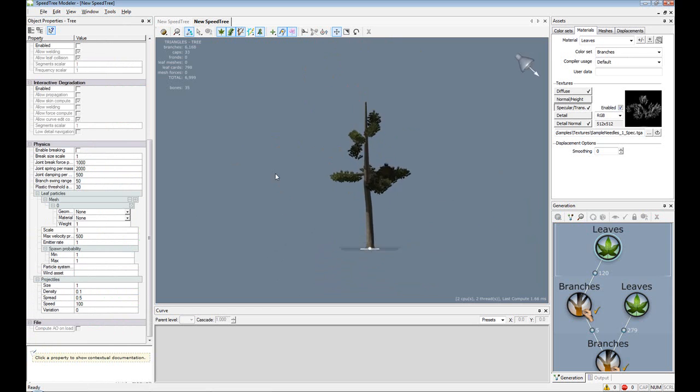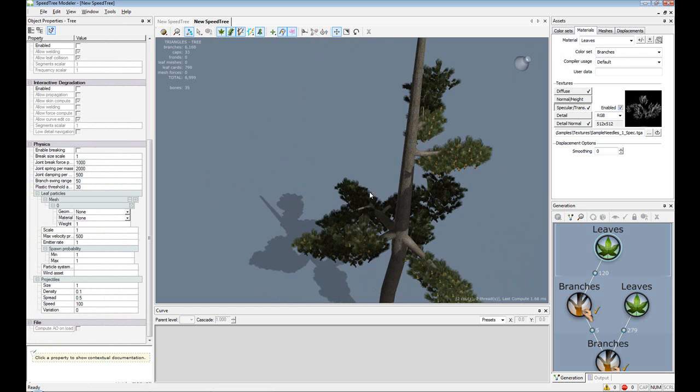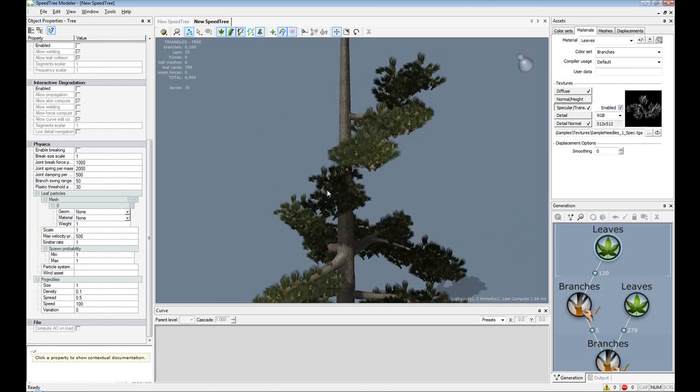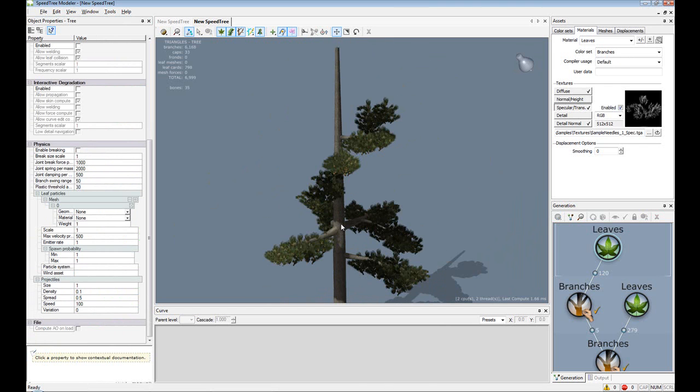And there we have our little nice hand drawn tree. I don't think I did too bad. Thank you.